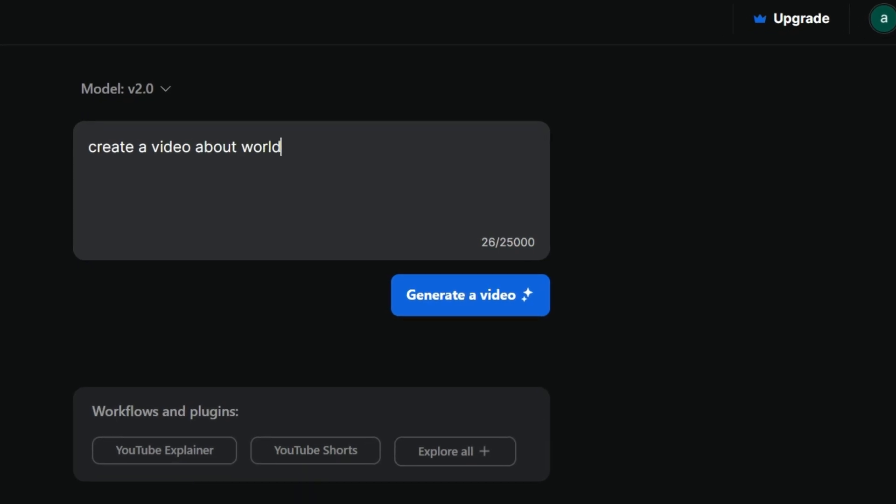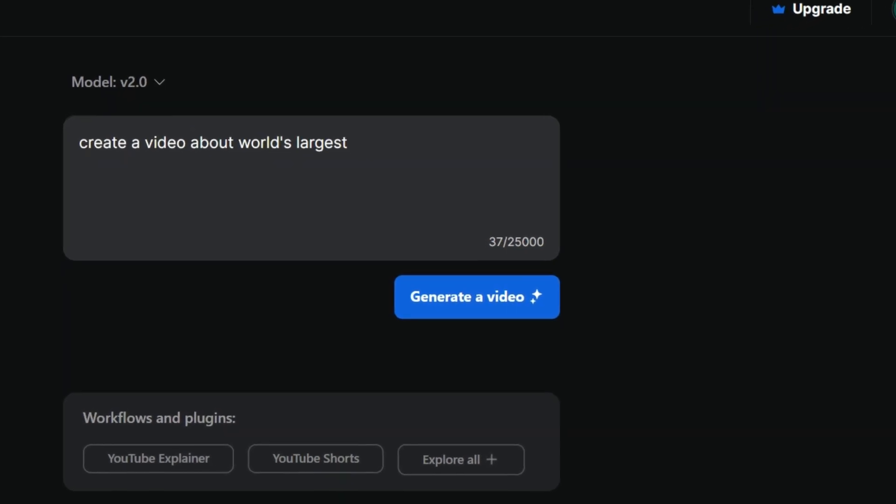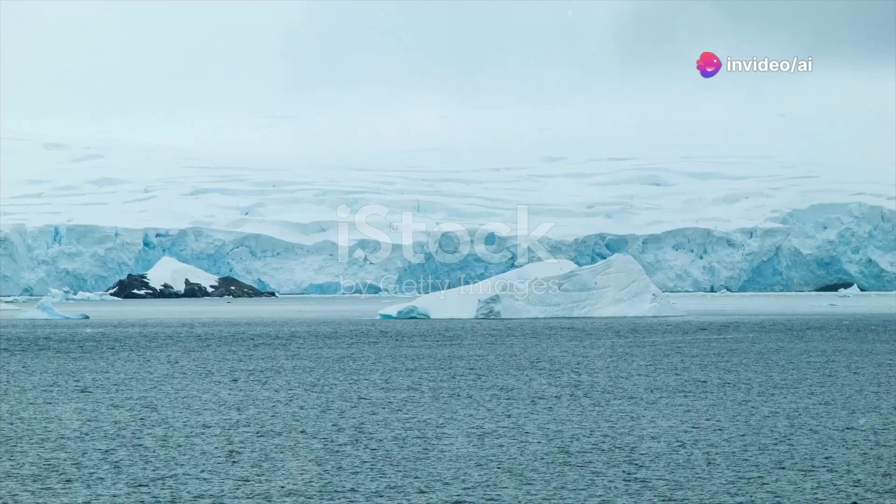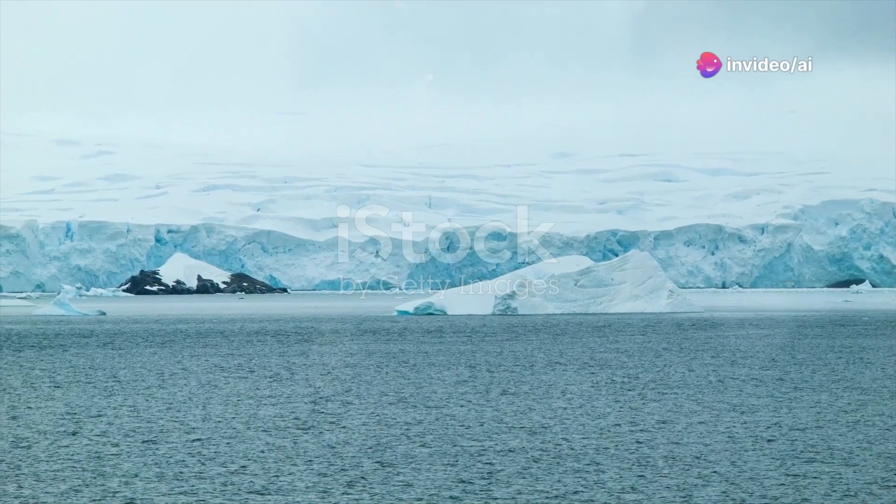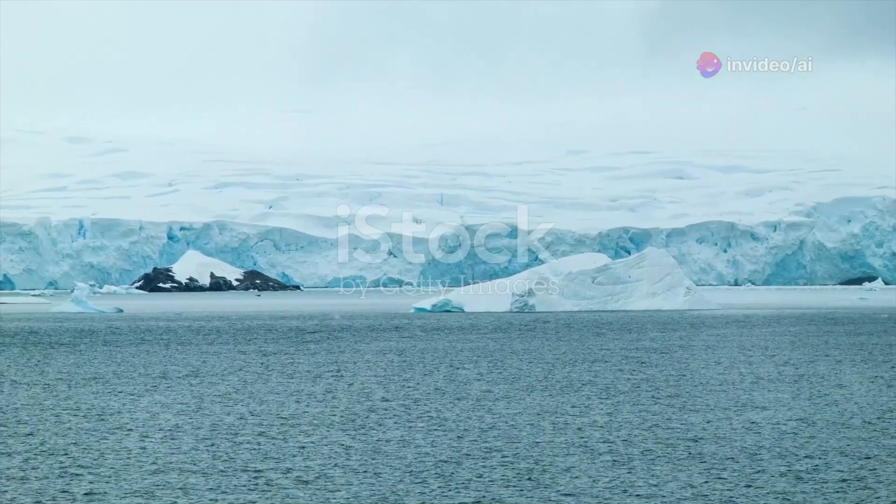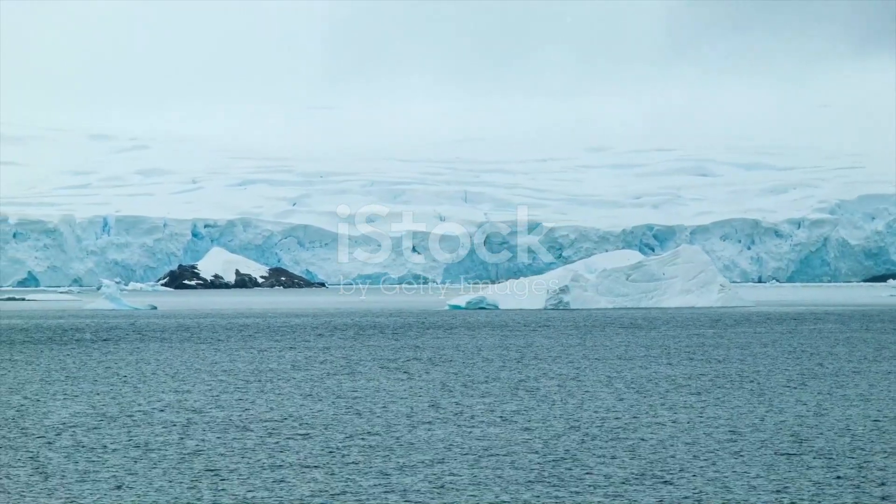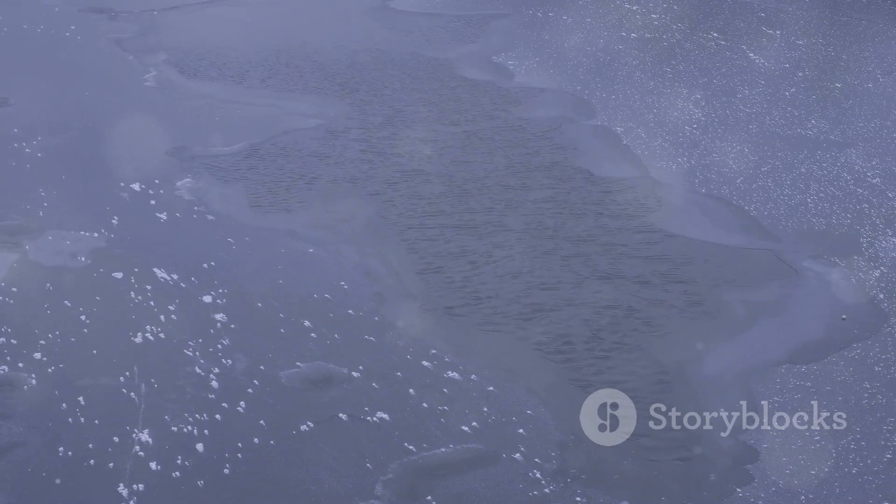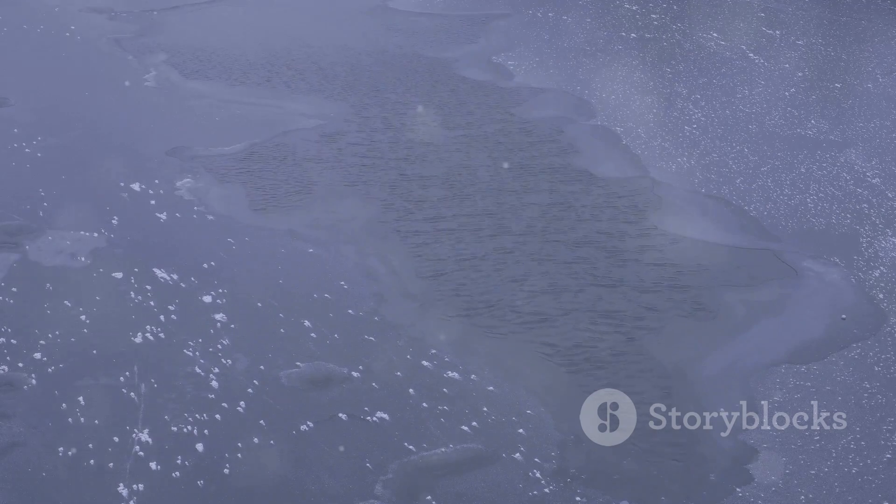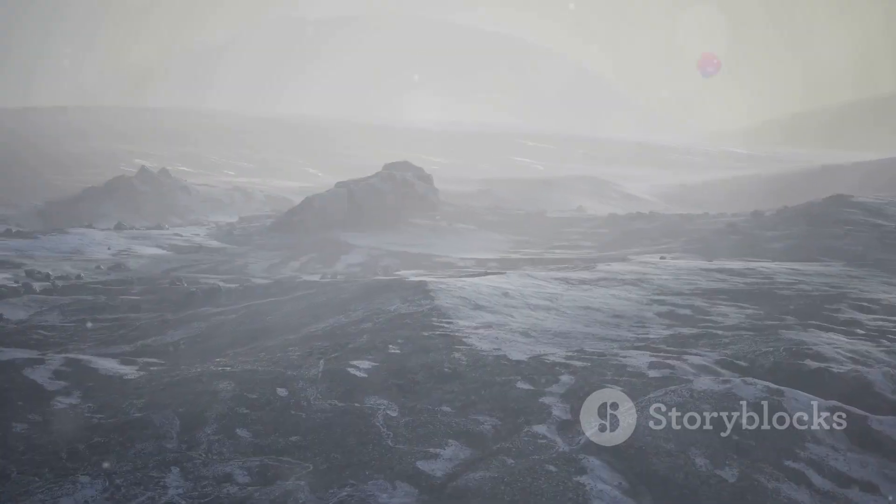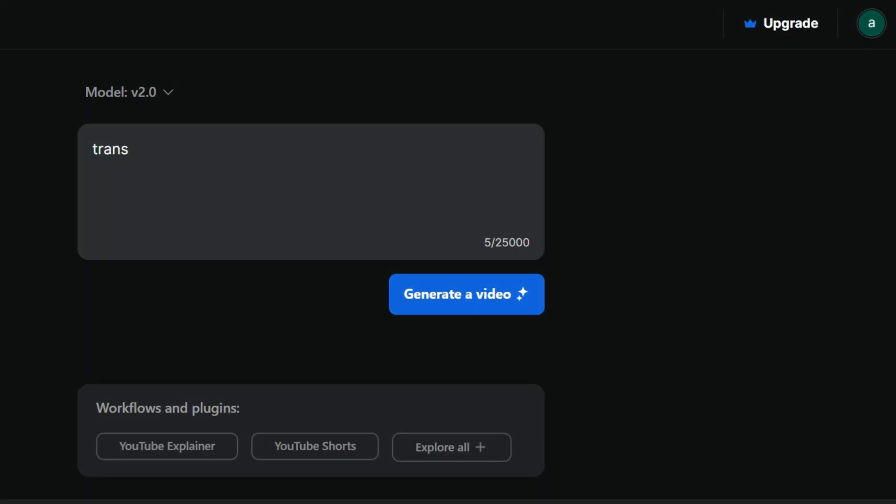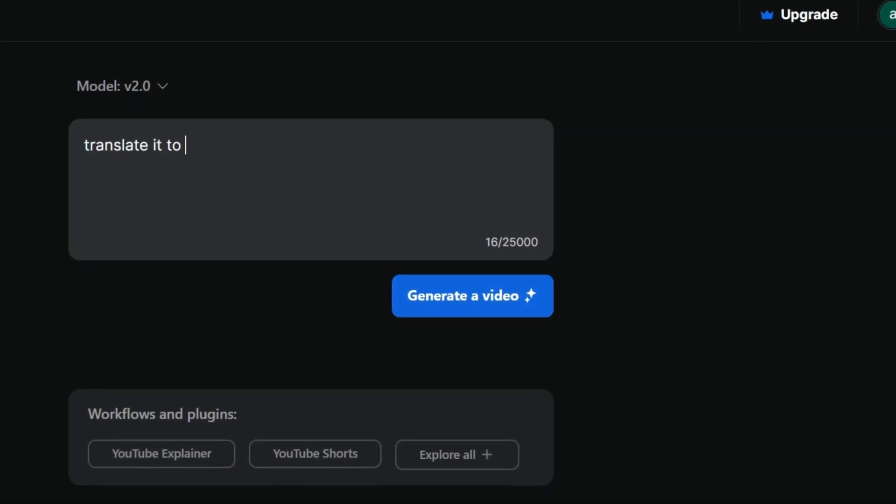Create a video about the world's largest desert. The largest desert on earth isn't the Sahara, but Antarctica. Surprised? It spans 5.5 million square miles. Translate it to Spanish.